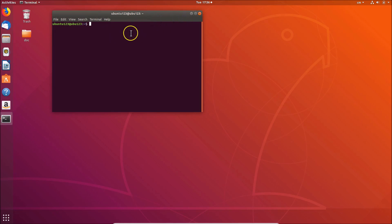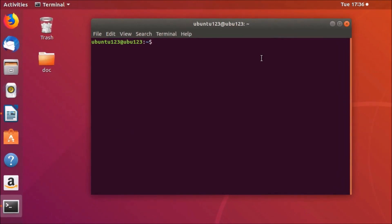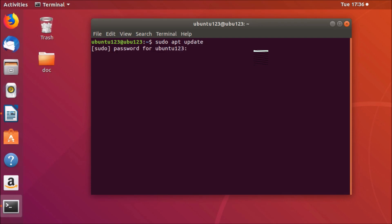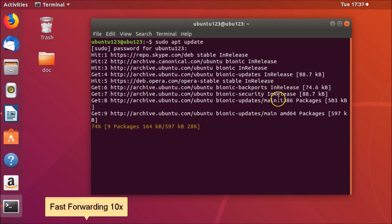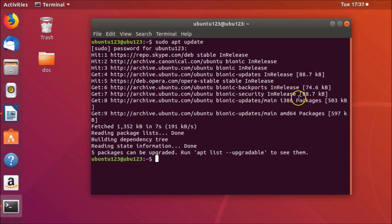The first command is to update the package lists. Type: sudo apt update, and then hit Enter on the keyboard. We need to provide the password, so let me provide mine and hit Enter. It's done, and after that we need to install the tasksel installer program.